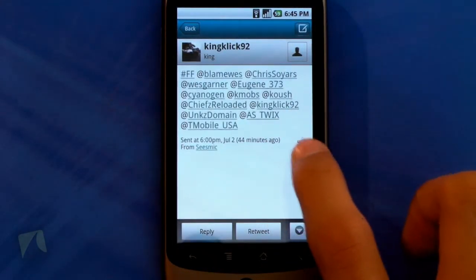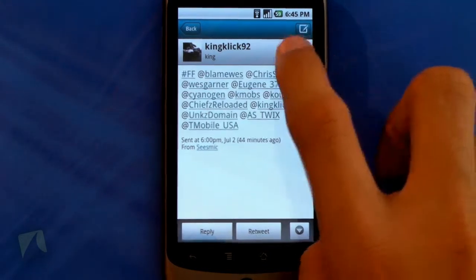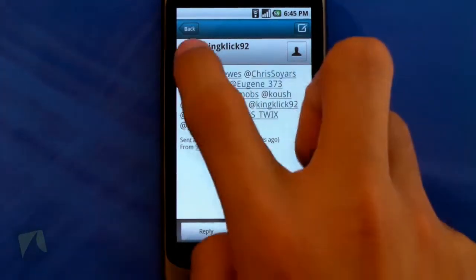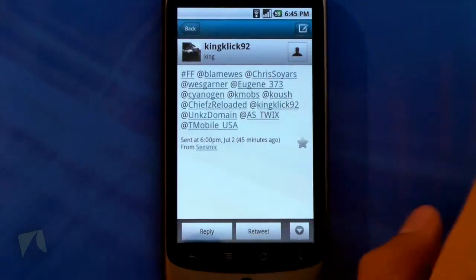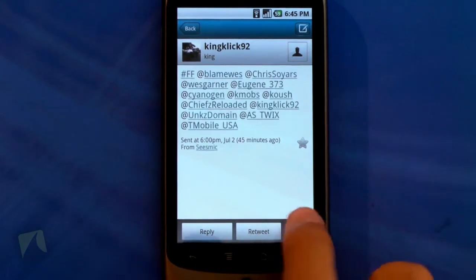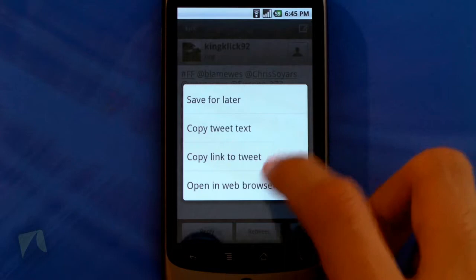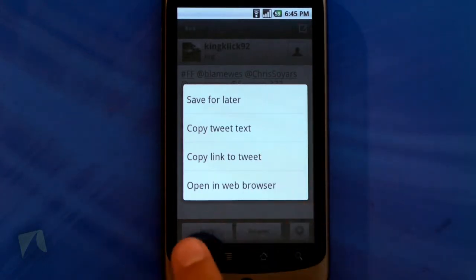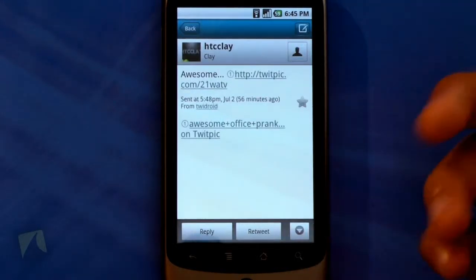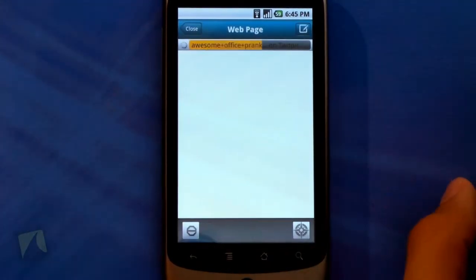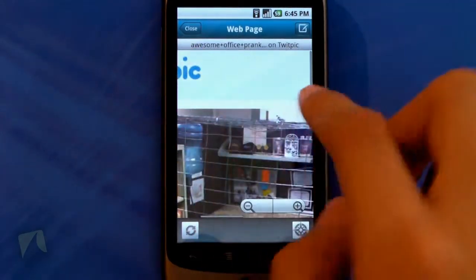Here you've got the tweet. There's a little star you can tap to favorite the tweet. You can tap a button to see the user who made the tweet, or tap their picture — it takes you to the same thing. To reply there's a reply button, there's a retweet, and you can tap the arrow to save the tweet for later, copy the tweet text, copy link to tweet, or open in the web browser. When you see a picture or a link, you tap on it and it brings you into a built-in web browser.